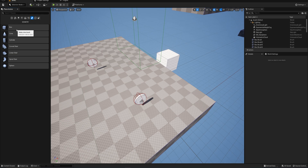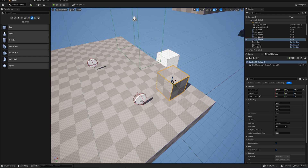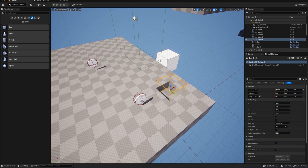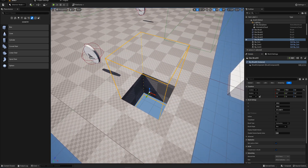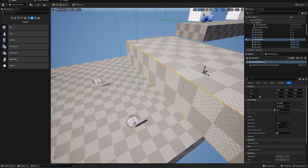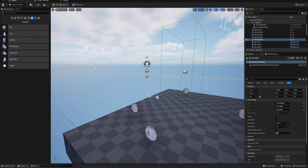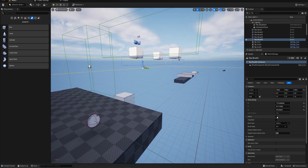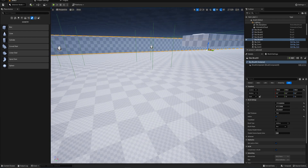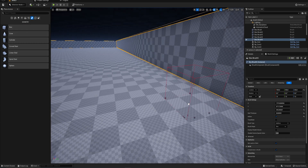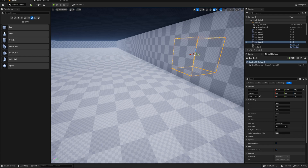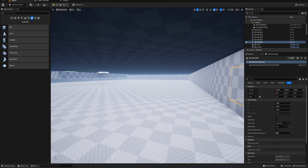A note I skipped in the main recording: with these geometry actors you can use them as additive blocks, but you can also set the brush type to subtractive, which means when it overlaps with another box brush it cuts itself out — letting you easily make a hole in a platform. You can also make a box larger and enable the hollow property, which turns it into a room. You can then set the wall thickness, and combined with subtractive brushes you can create a room with windows.